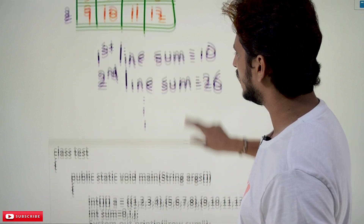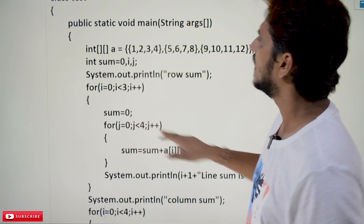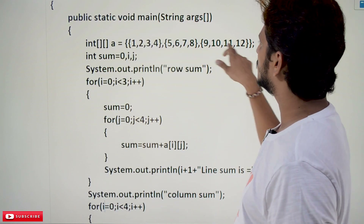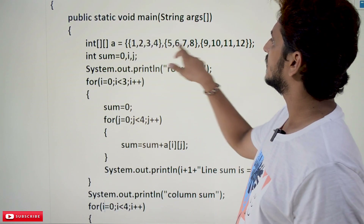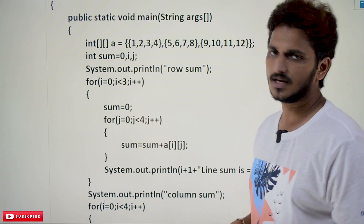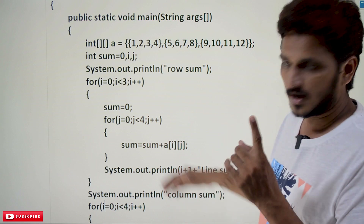Coming to the coding part, we will understand step by step how to write this example. This is the array initialization: 1, 2, 3, 4, 5, 6, 7, 8 — all the elements.